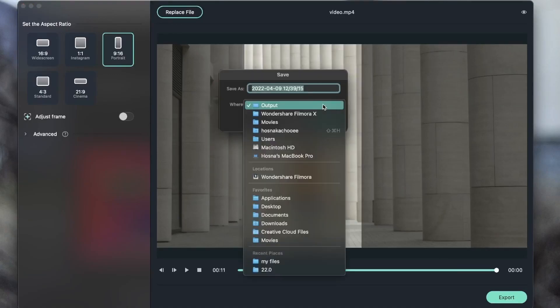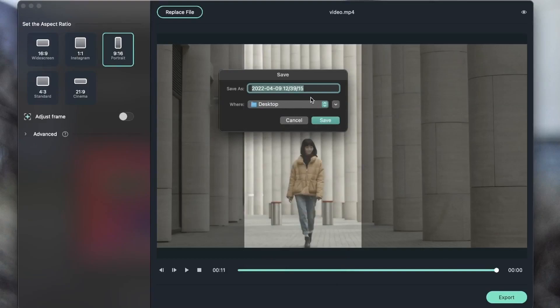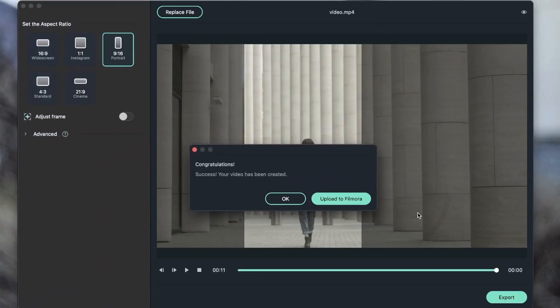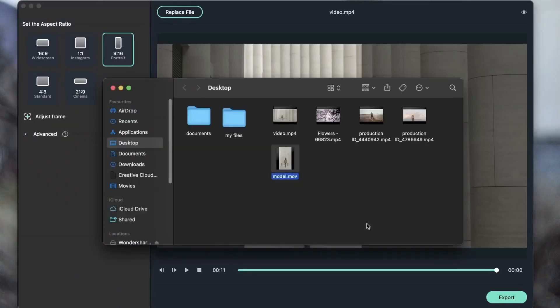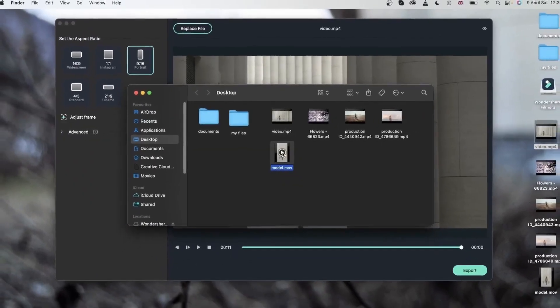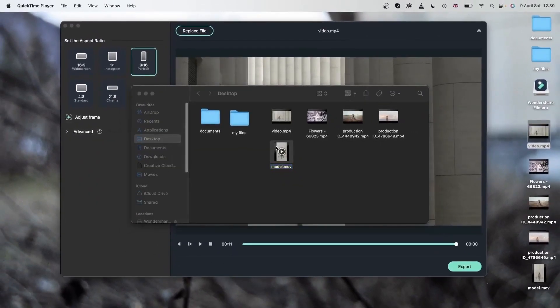Let's go ahead and export this video. Choose a location for your exported video. Name it if you'd like. And hit save. Now my video was created. I can either hit OK and upload it somewhere else or upload it to Filmora where I can edit this further. I will hit OK for this one. And here is my video.